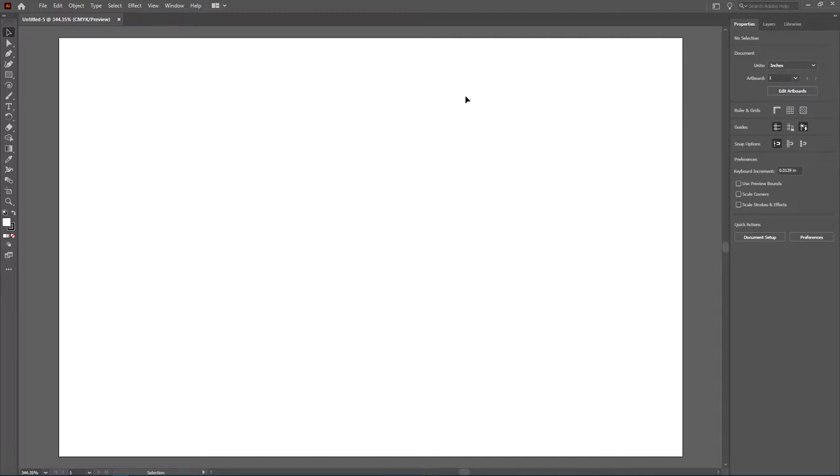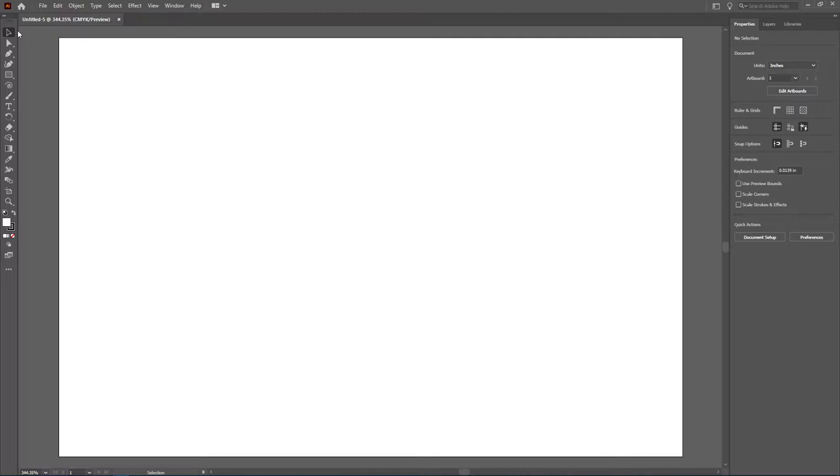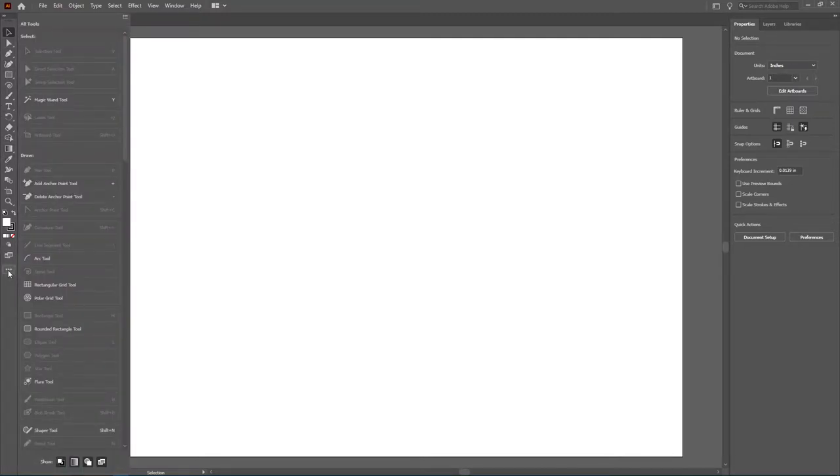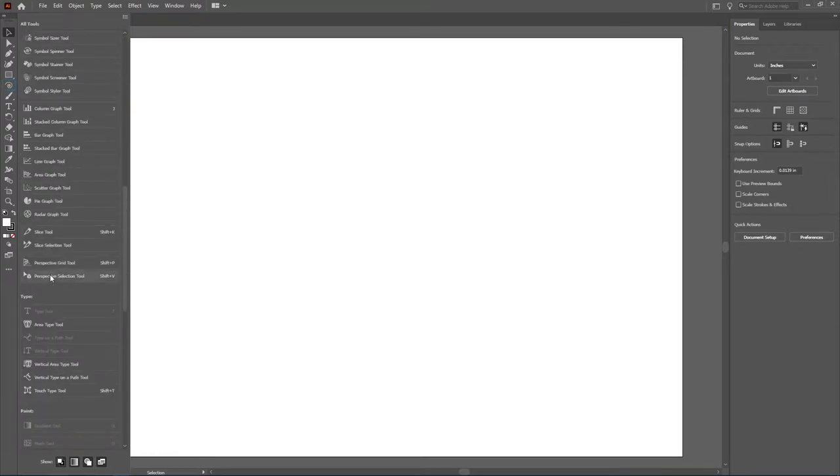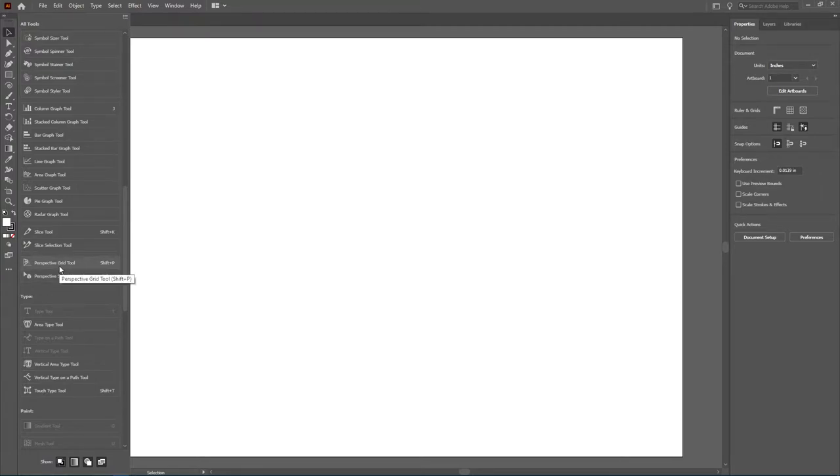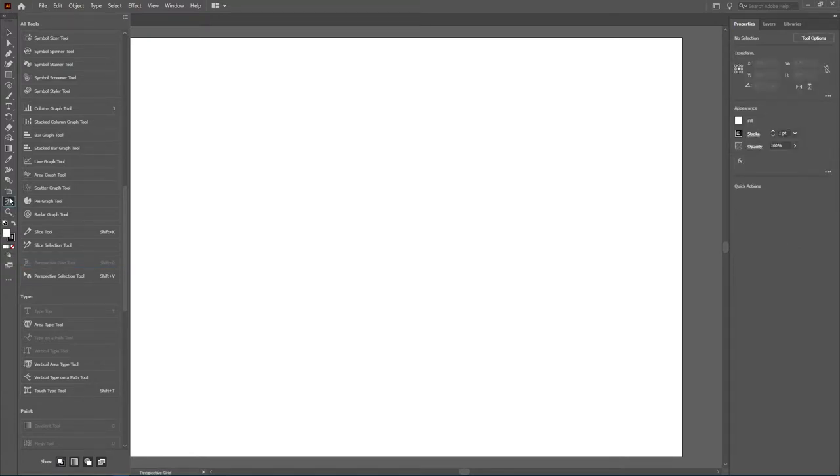Before we can begin working with this tool, it is actually not present on the Essentials Toolbar. You have a couple of options of how you can work with this. You could come down to Edit the Toolbar, and you could scroll through the options here till you've found both the Perspective Grid Tool and the Perspective Selection Tool. And you can just click and drag to add it onto your toolbar.